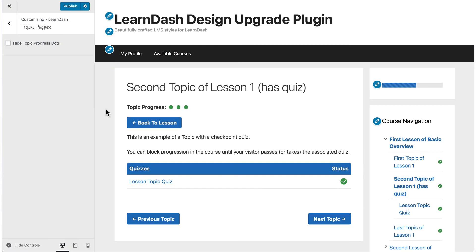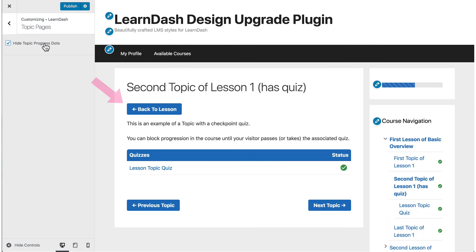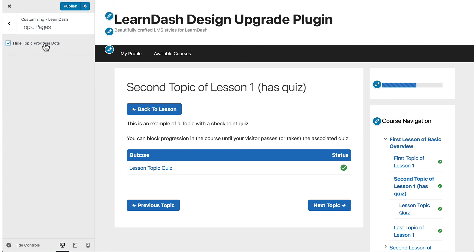As of now, we only have one option for the topic page, and that is to hide the topic progress dots that are displayed at the top of the screen. But we plan to add quite a few more options in the coming months, so please read below for a full list of features.